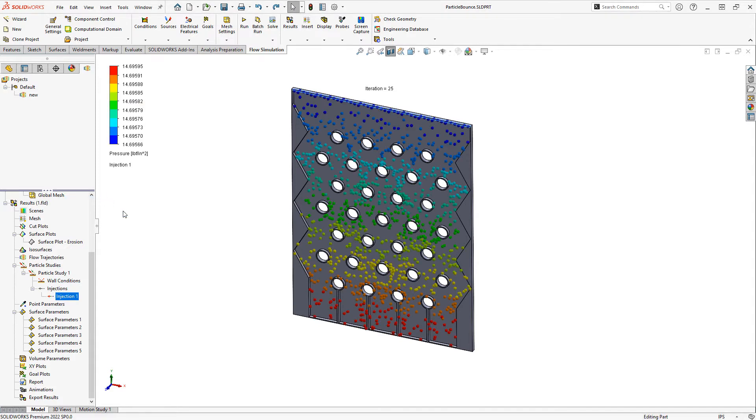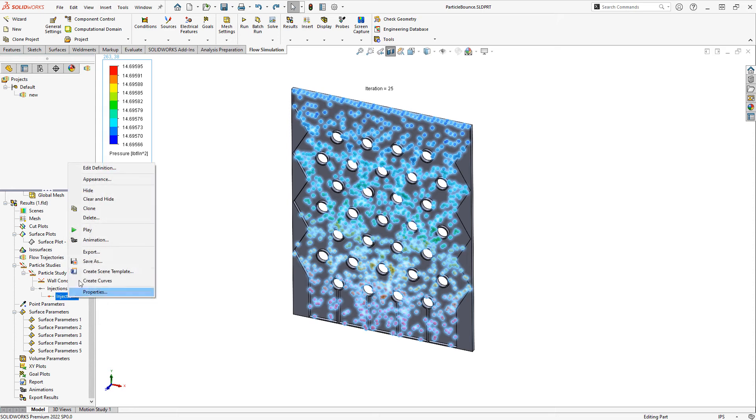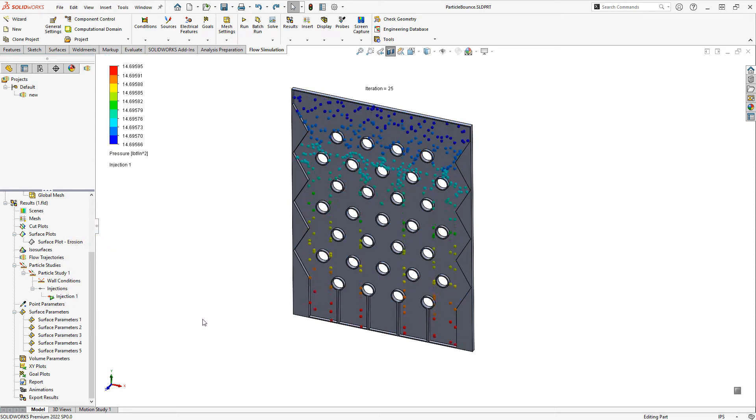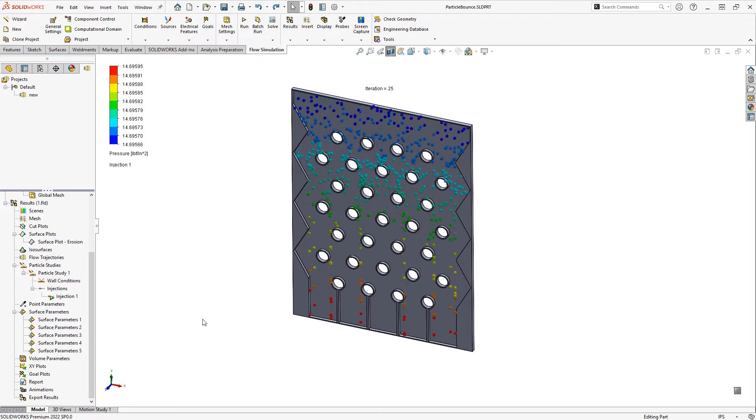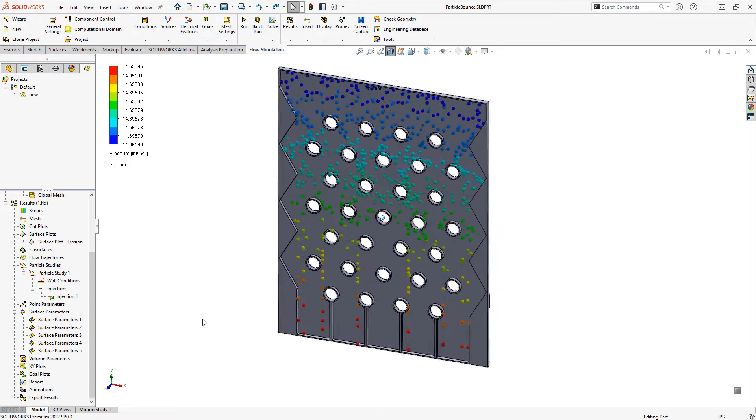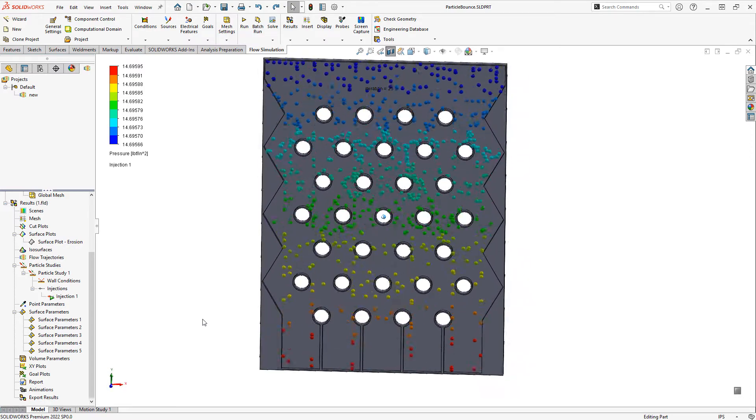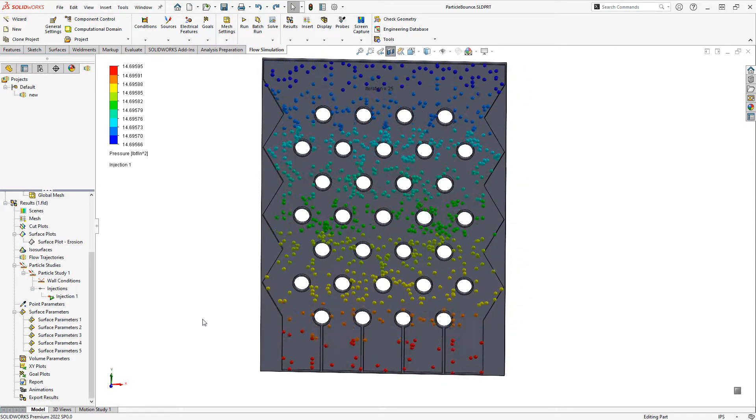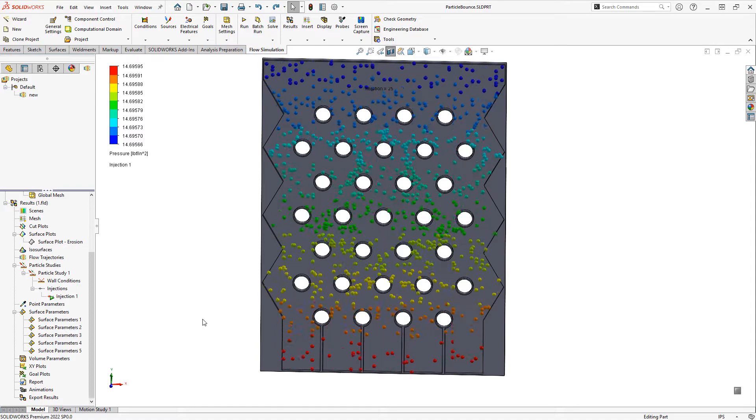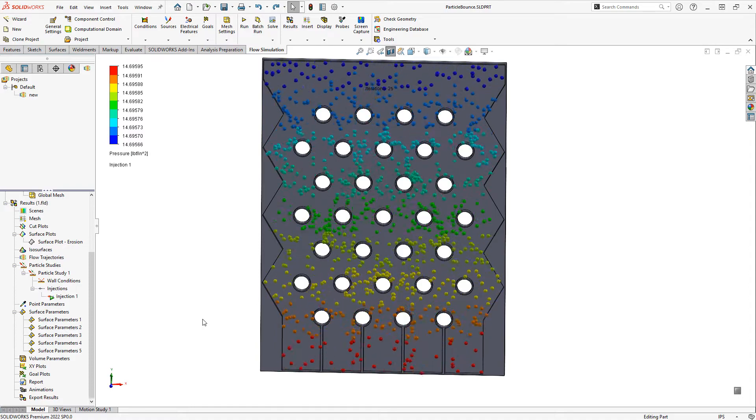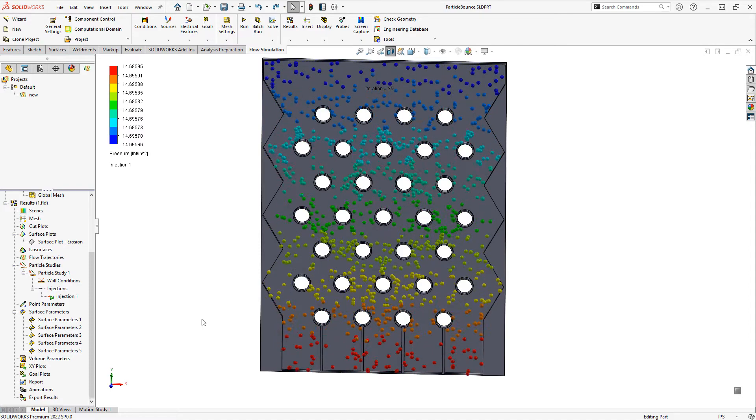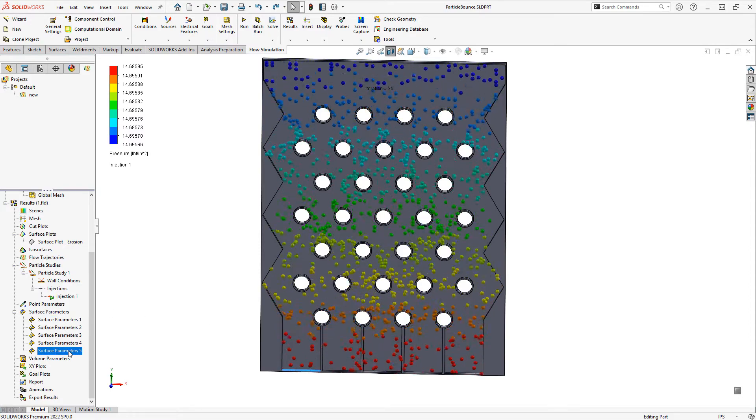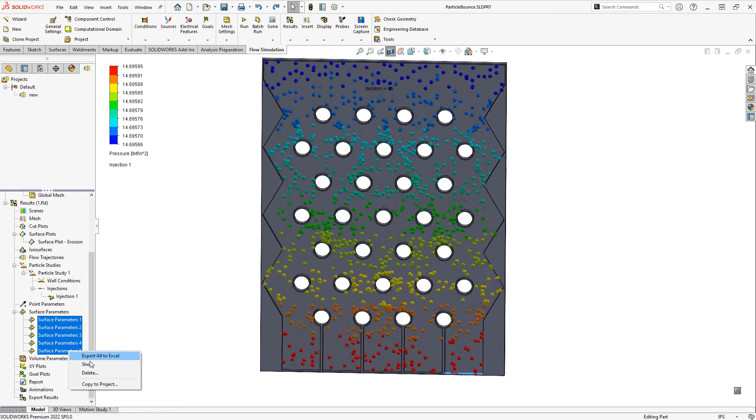Finally, if we show the injection location here and animate, we'll see all these particles bouncing around. And we can also use those surface parameters to get an idea for how evenly they're distributed.